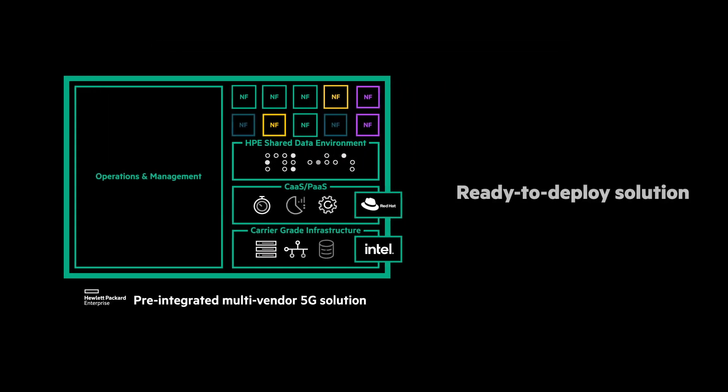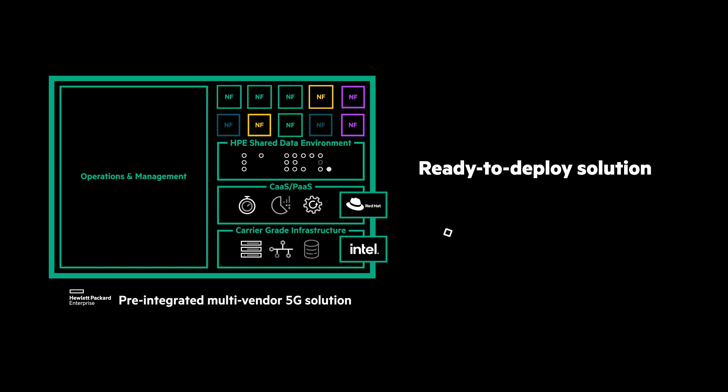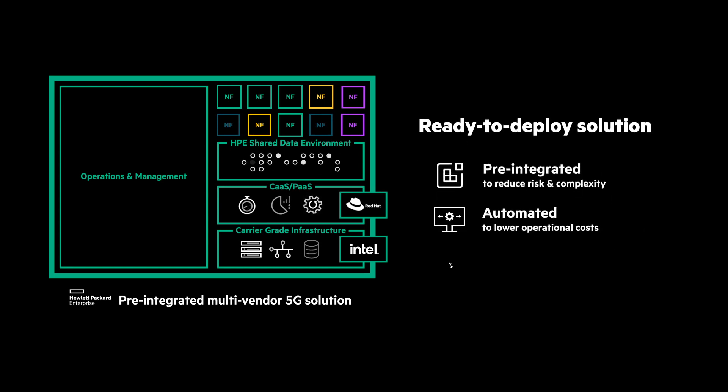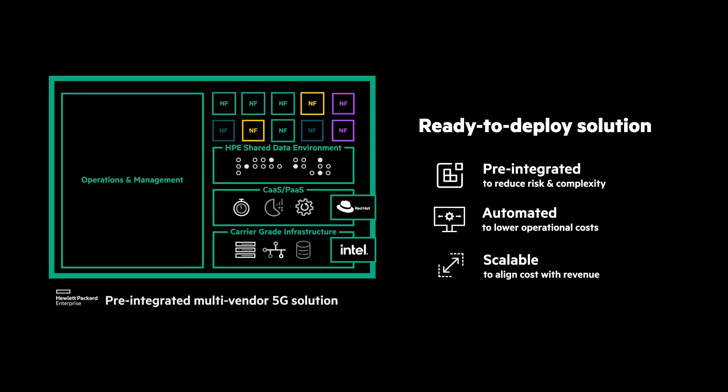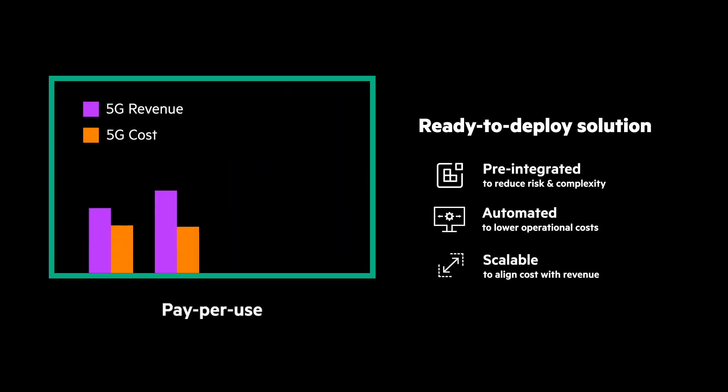This ready-to-deploy solution, available as a service, gives you the flexibility to offer use cases that matter most to your customers and your business, matching your costs to 5G revenue uptake, so you only pay for what you use.